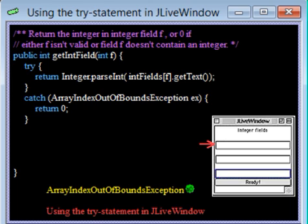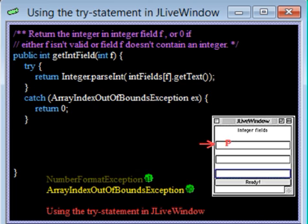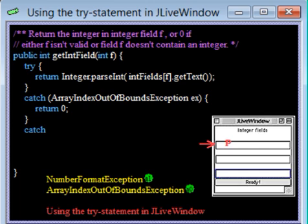But if the sequence of characters cannot be converted to an integer, for example, if the user typed the letter P, method parseInt will throw a NumberFormatException, which must be caught. The specification of method parseInt tells this to us. So we add a second catch clause to catch this exception.